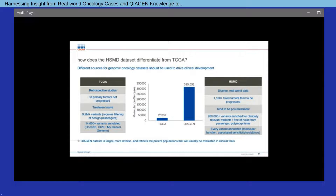If you ask what are potential acquired resistance mutations that may occur due to extensive treatment, you will likely not find the answer using TCGA, where the dominant samples were derived from treatment-naive cancer patients. What I'm trying to illustrate is that the characteristics of the dataset should be used optimally to answer scientific questions.